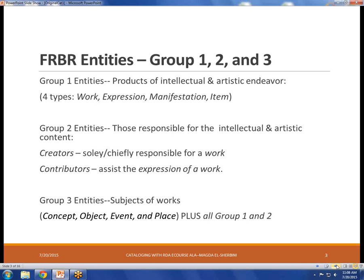Group two entities are those who are responsible for generating information content. Generally we would talk about authors, but that word applies mainly to books, so RDA vocabulary broadens that out to creators and contributors. A creator is responsible for a work of art, literature, or scholarship; contributors assist the expression of that work. One common example: the author of a children's book would be considered a creator, but the illustrator would be a contributor.